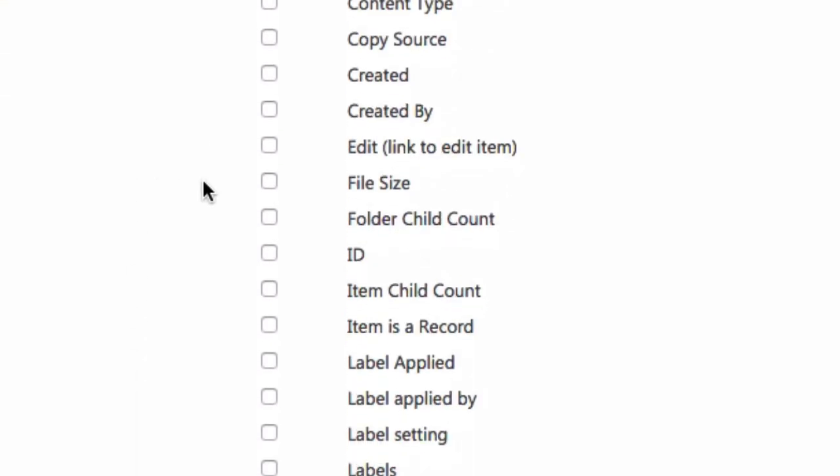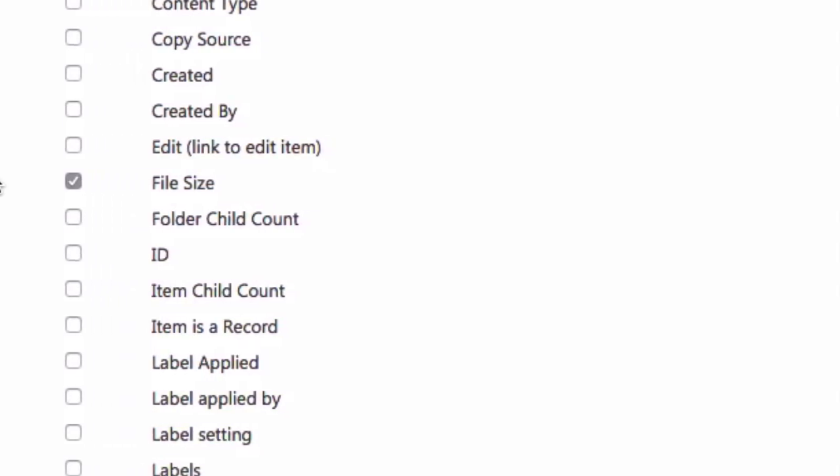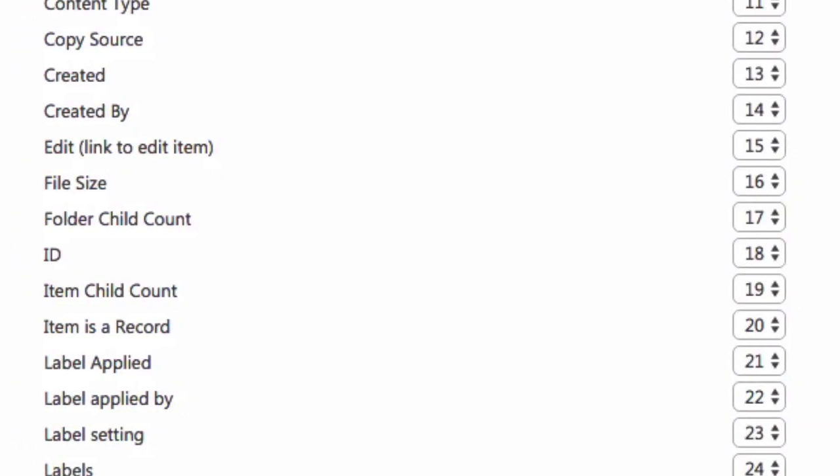For this demo I just want to show you the file size of each file in the library. So I'm going to choose file size. I'm not going to choose an order because I want it to appear on the farthest right of my library.